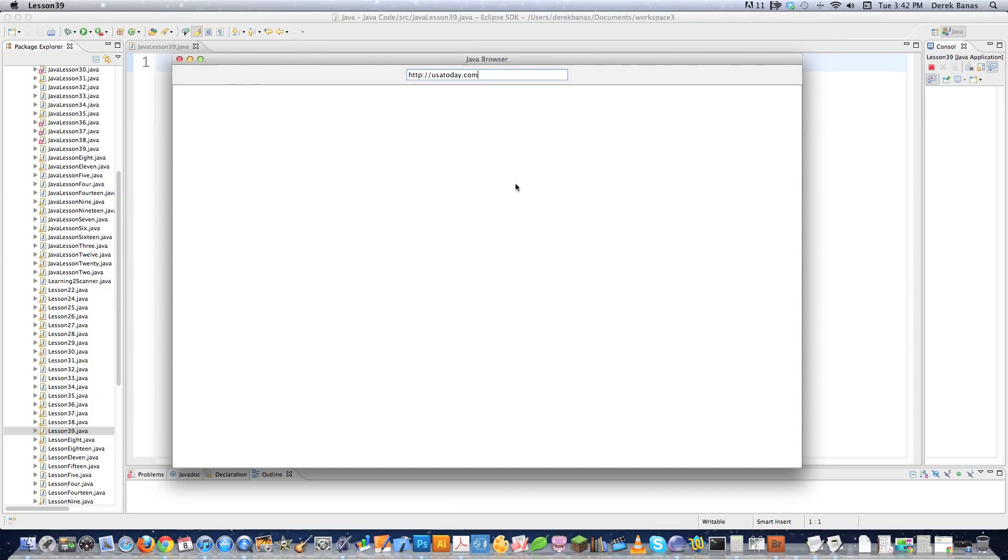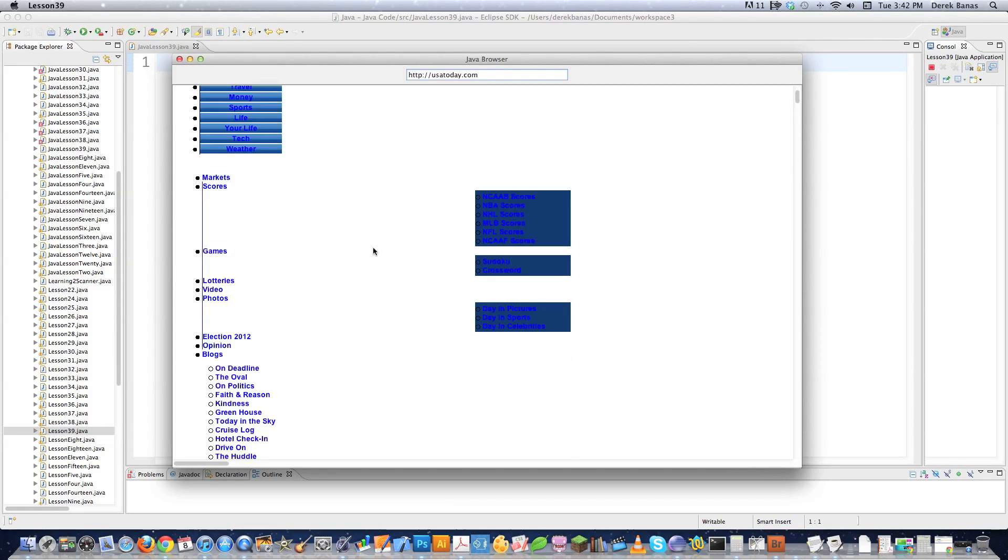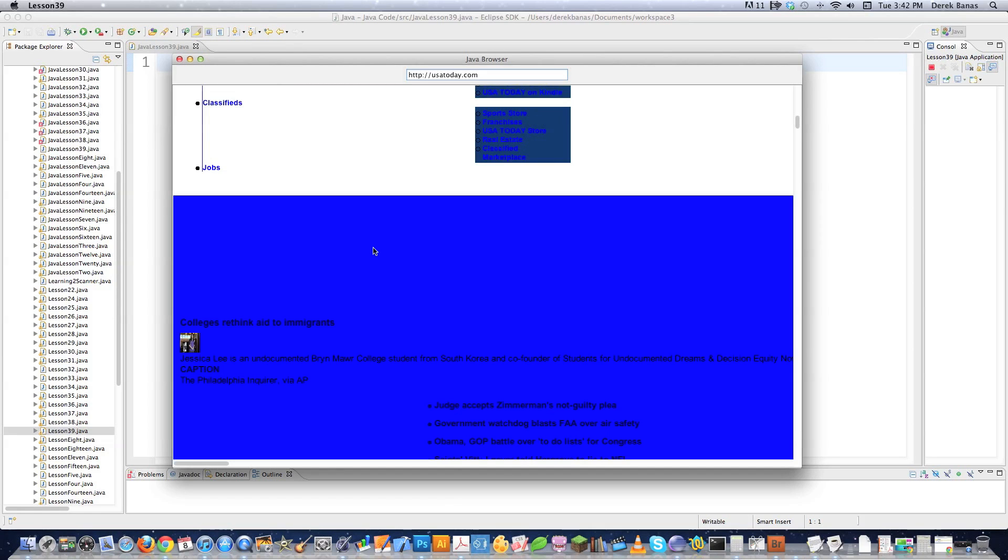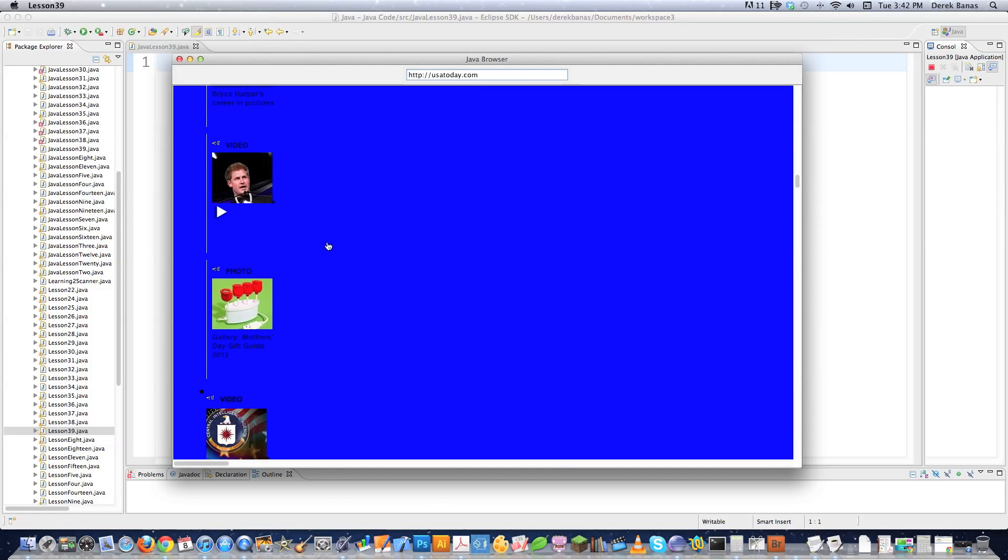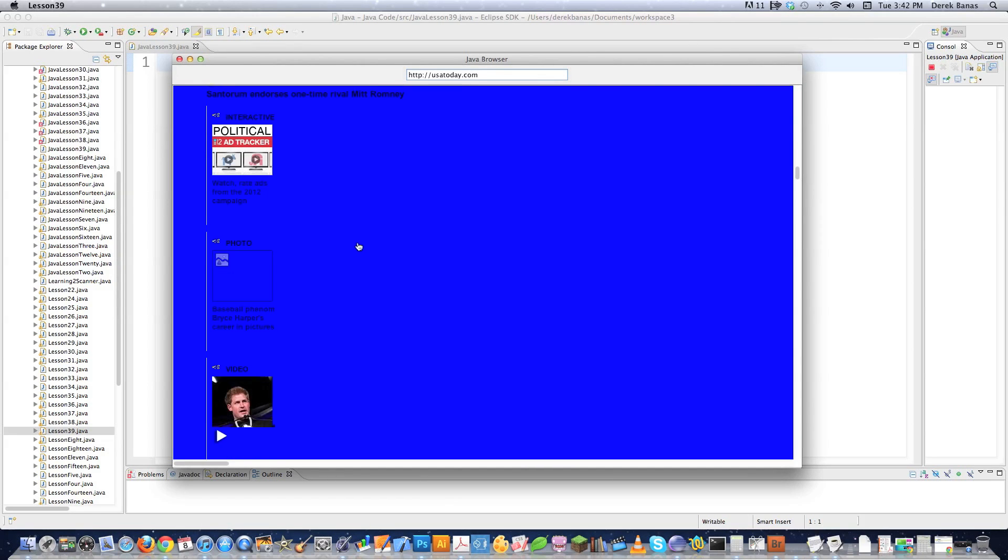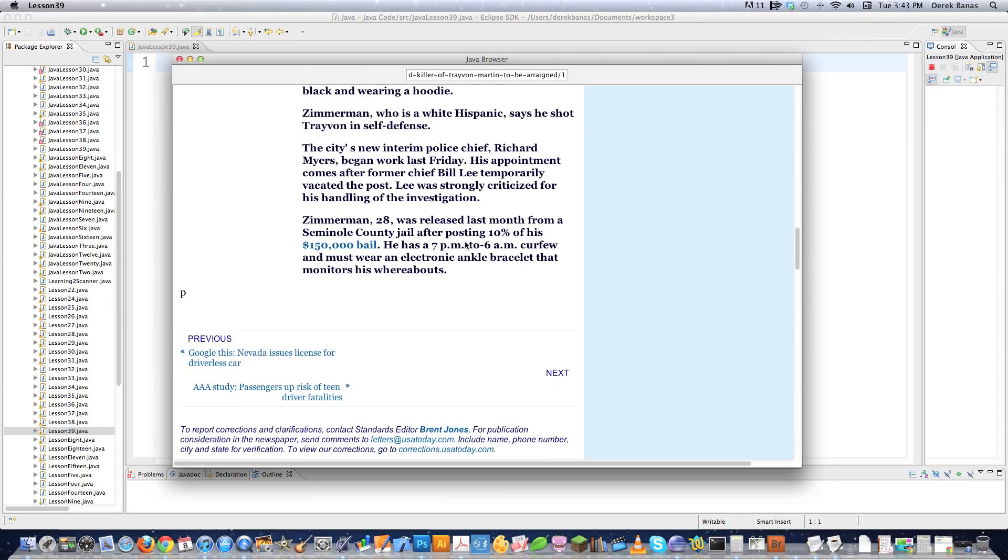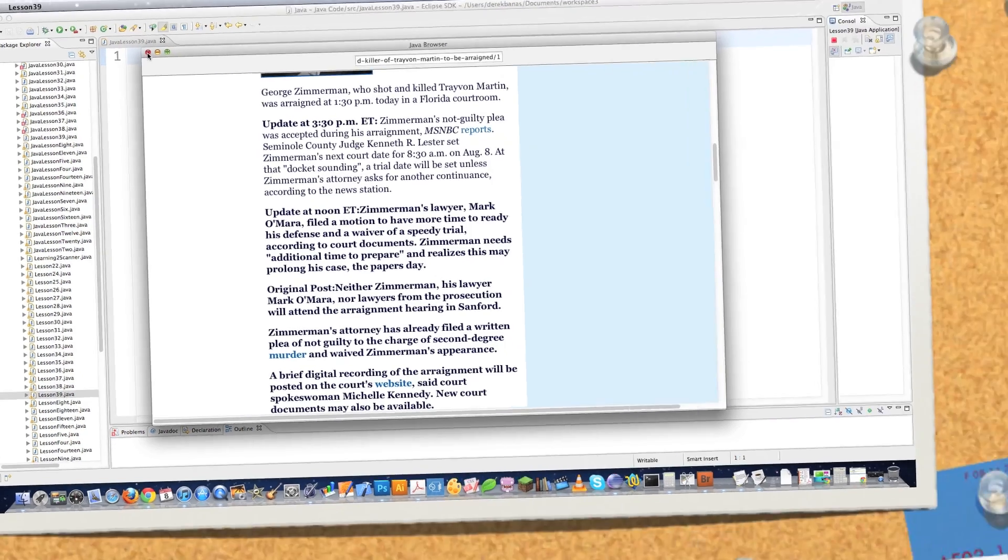So I'm just going to go to usatoday.com. What you have to understand is it does not understand CSS or it does to a certain extent and it does not understand JavaScript. So that's the reason why everything is all fouled up here. But we can scroll through here and just click on randomness and it will actually open up web pages inside of here. It has no problem with HTML, it just has problems with CSS. I'll cover that later on in the tutorial, but let's get into the code.